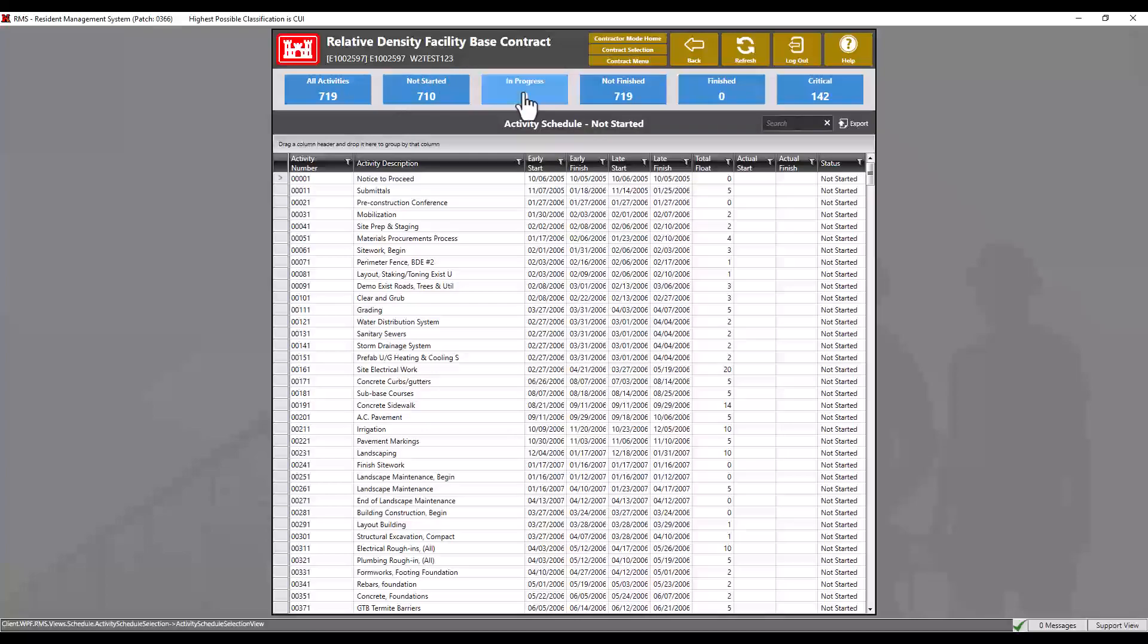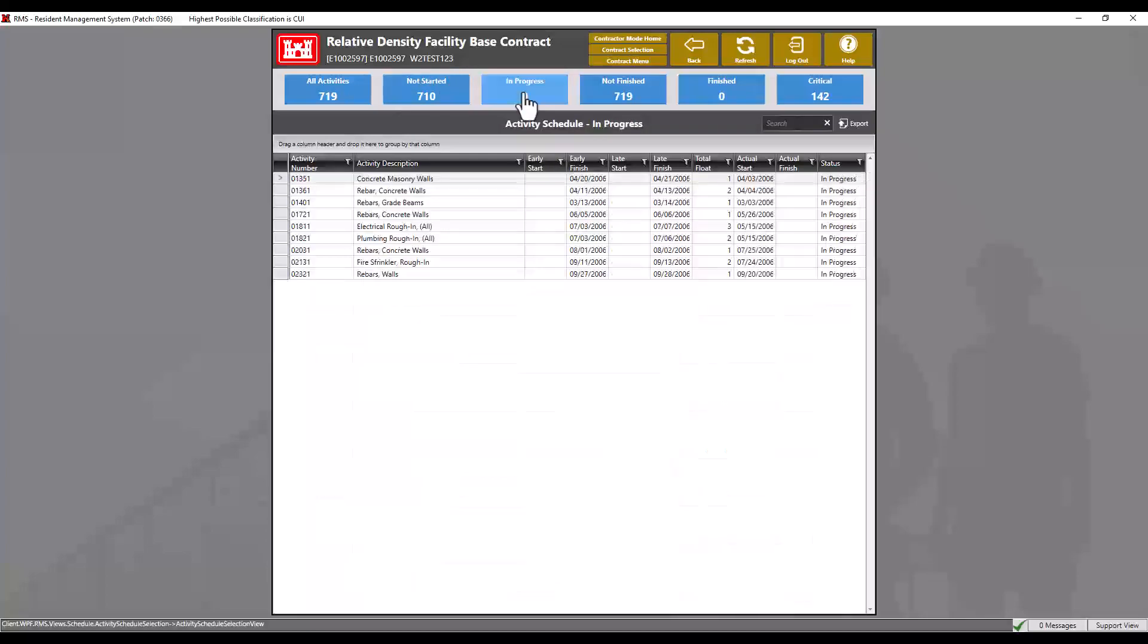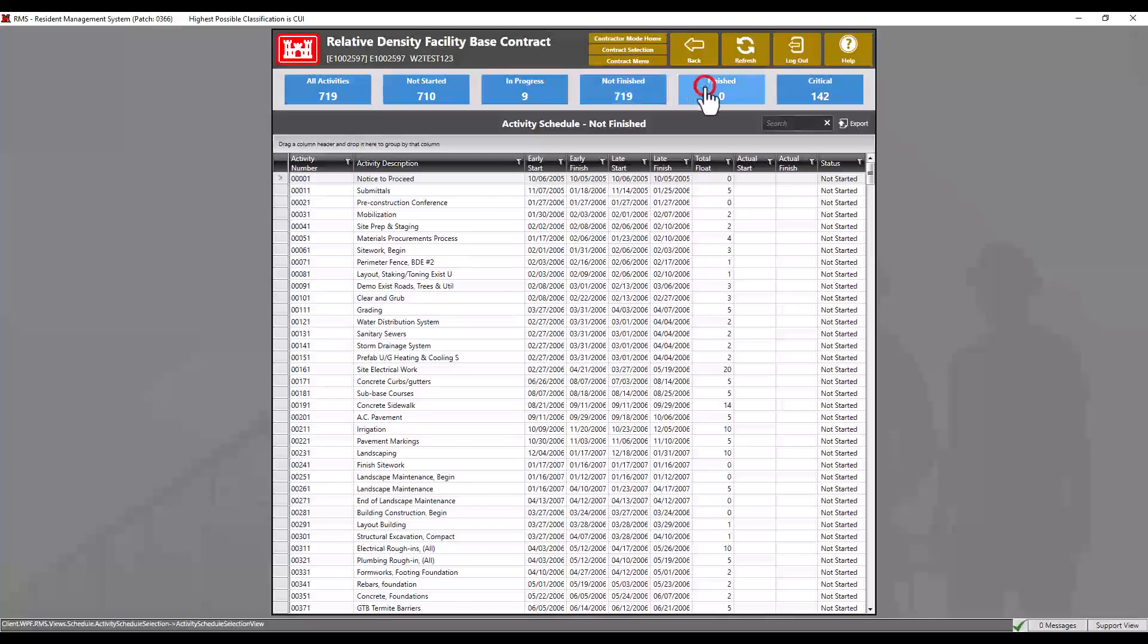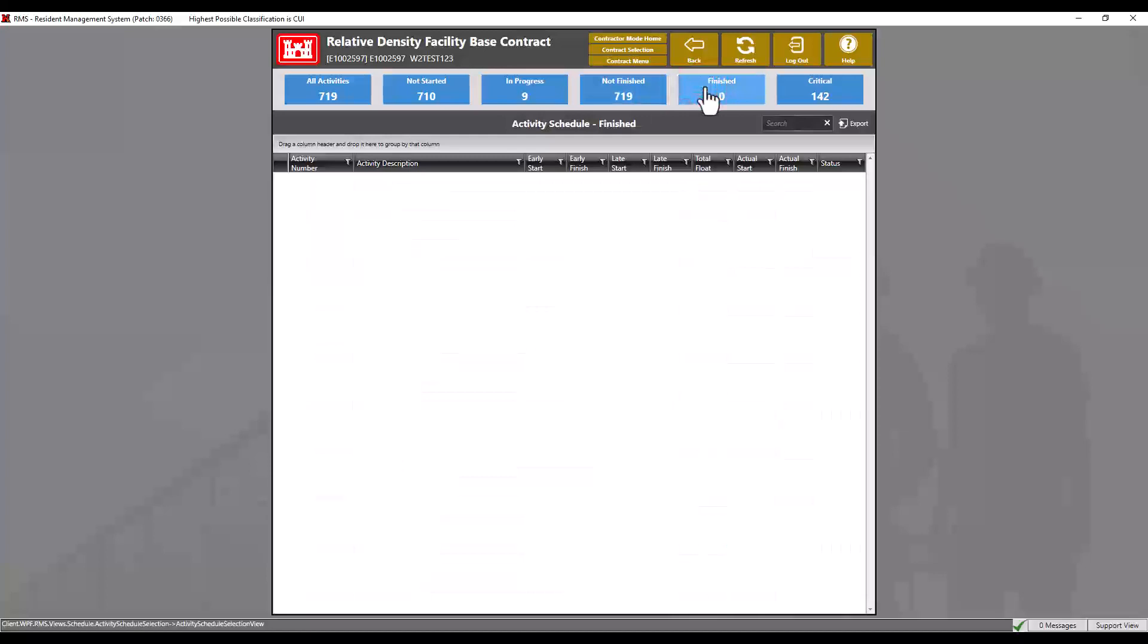In progress: activities with actual start and no actual finish dates. Not finished are activities with an actual start date and no actual finish date. Finished are activities with actual start and actual finish dates.